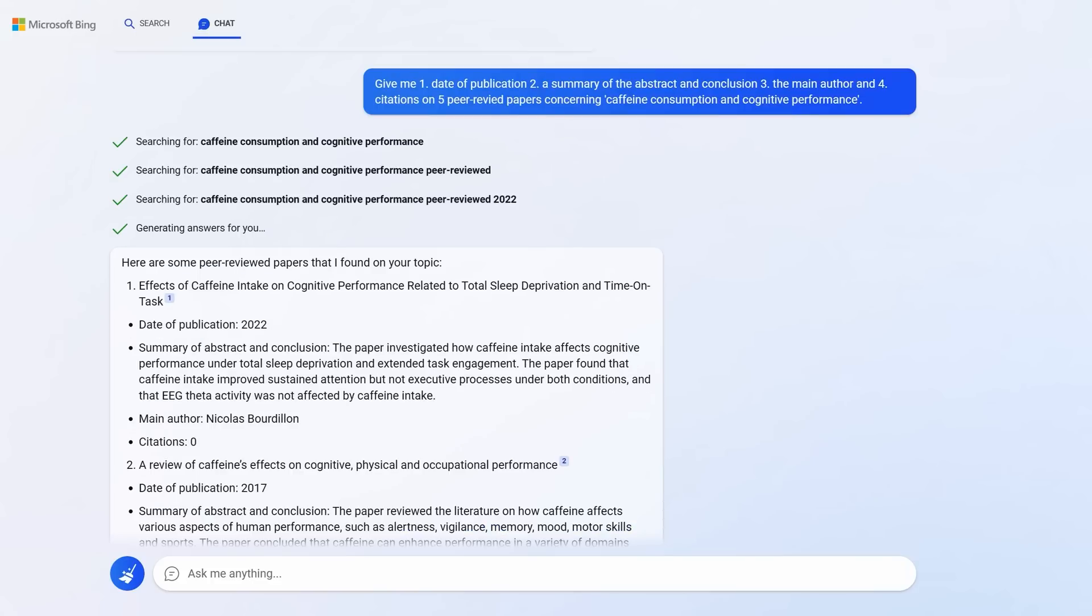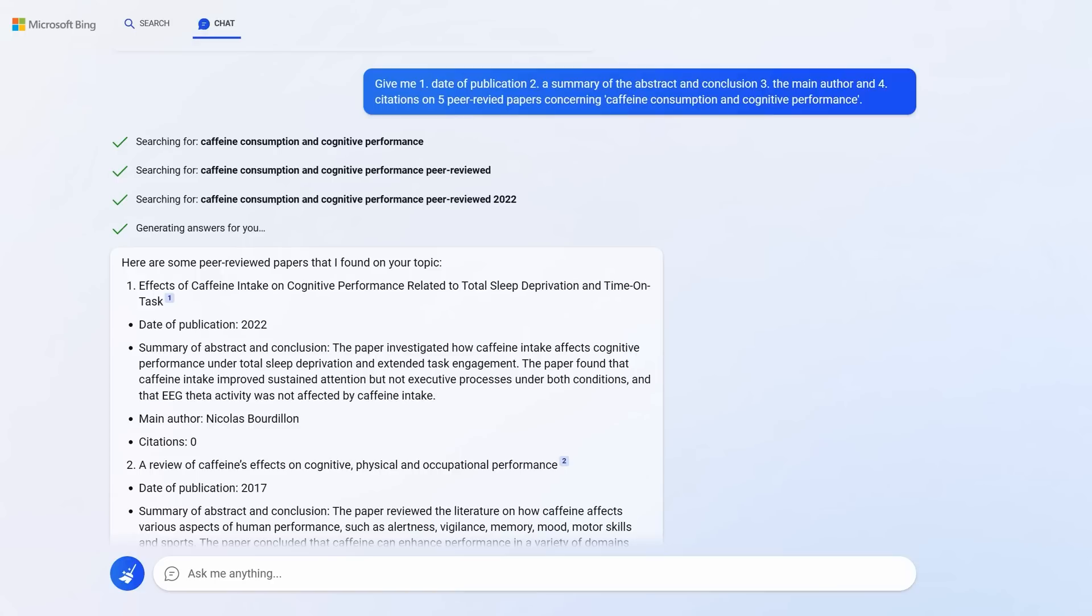The next prompt concerns prompt formatting and research. You can specify the exact format of Bing's outputs. This could be transformative for academic research or even personal research. I said, give me one, the date of publication. Two, a summary of the abstract and conclusion. Three, the main author. And four, citations on five peer-reviewed, but wrong by the way, papers concerning caffeine consumption and cognitive performance. It understood exactly what I wanted and gave me this in this format.